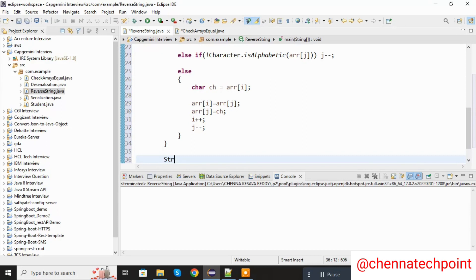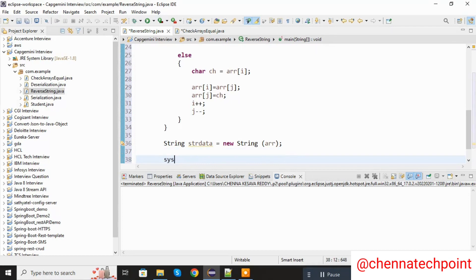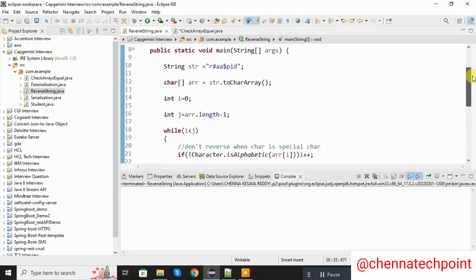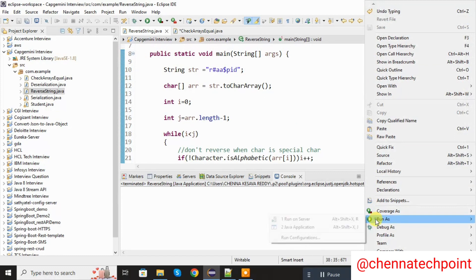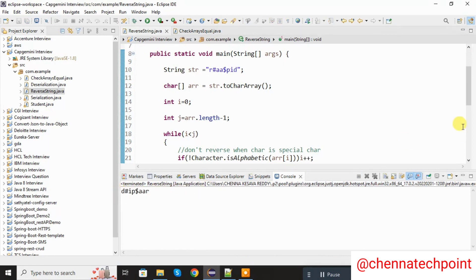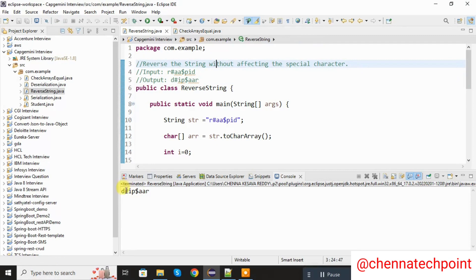Now here I am declaring one string variable — strData. Finally I am getting the string data using new String, passing the array value stored in strData. Now I am printing the strData value. Save it and run the Java program. Now we are getting the output — here you can see the output: the string is reversed without affecting the special character. The special character position is not changed; the remaining string is reversed.